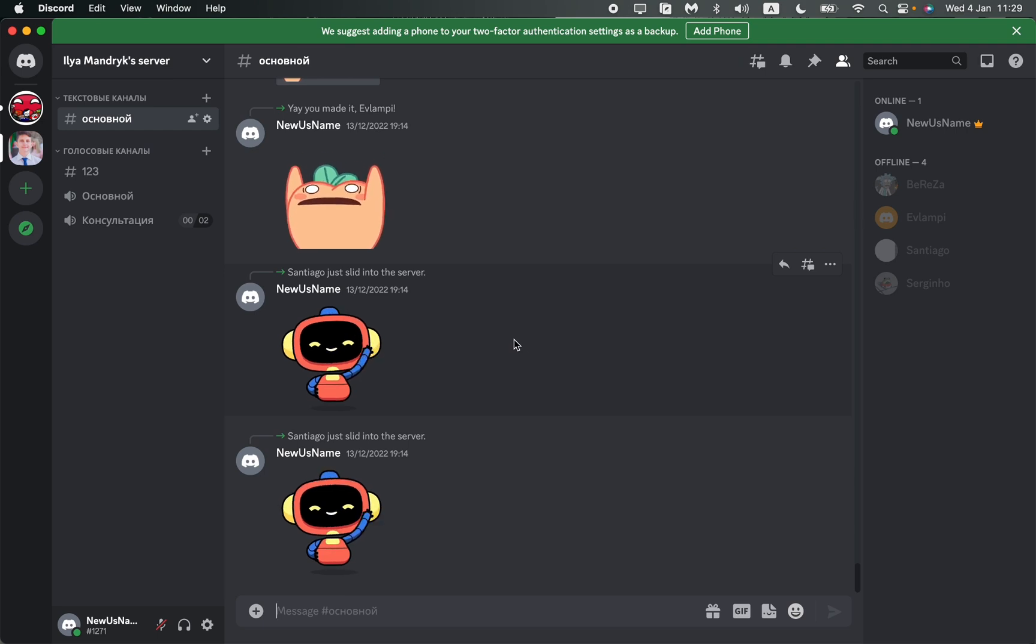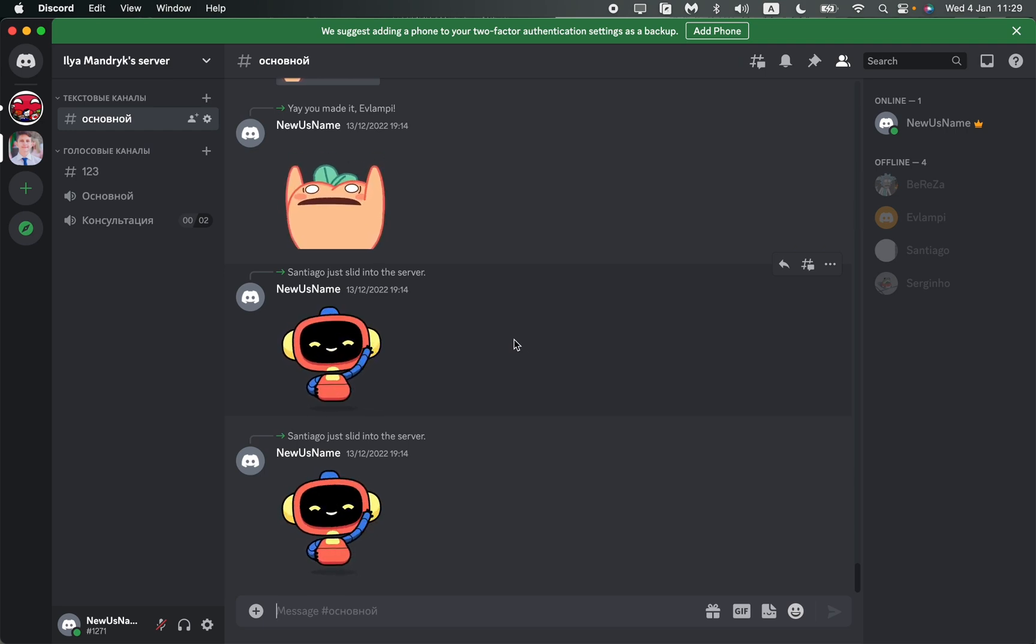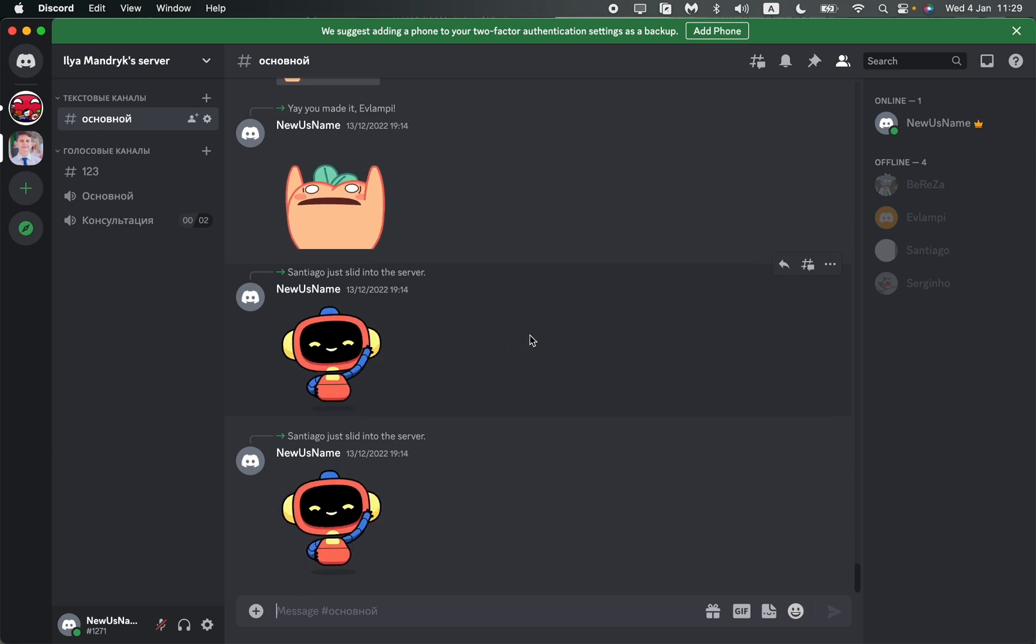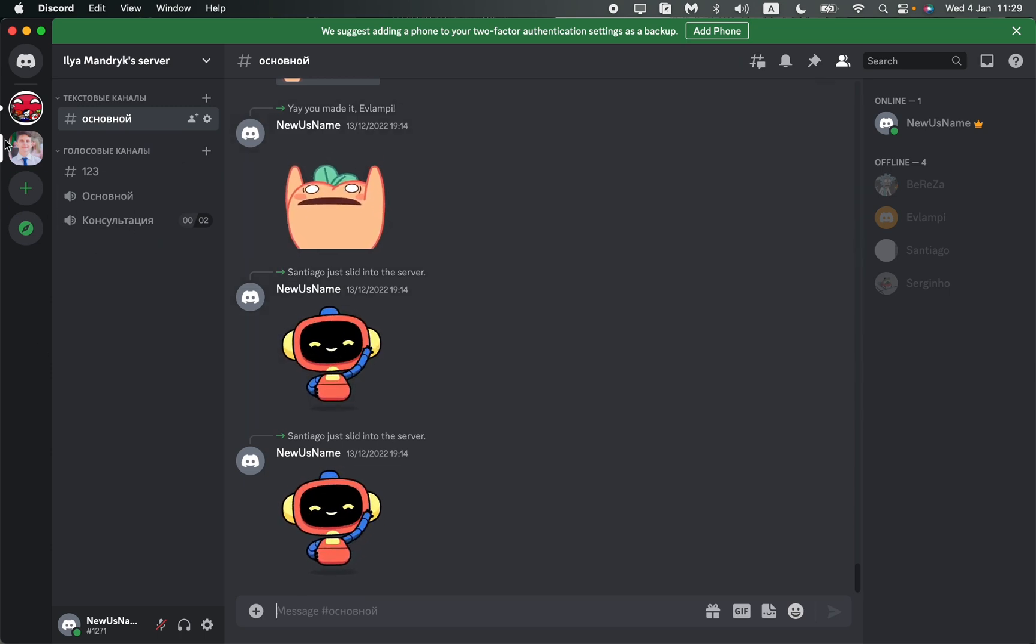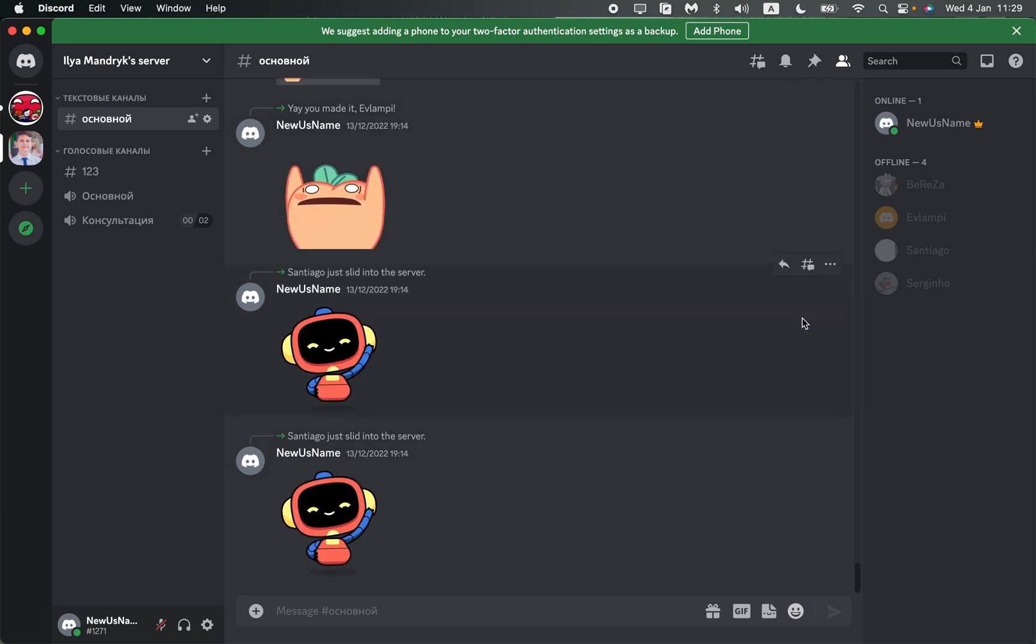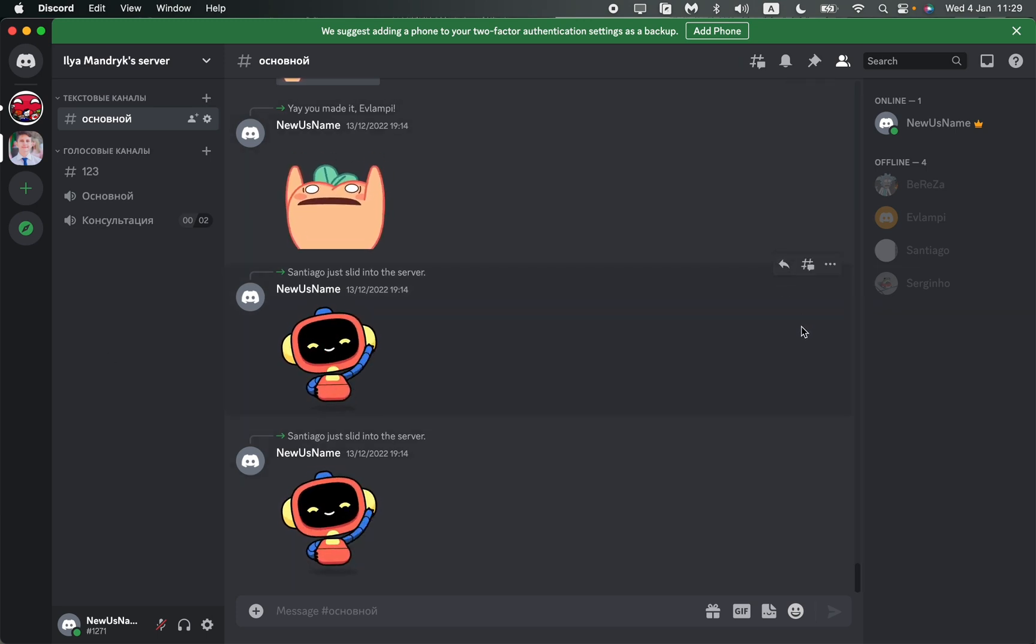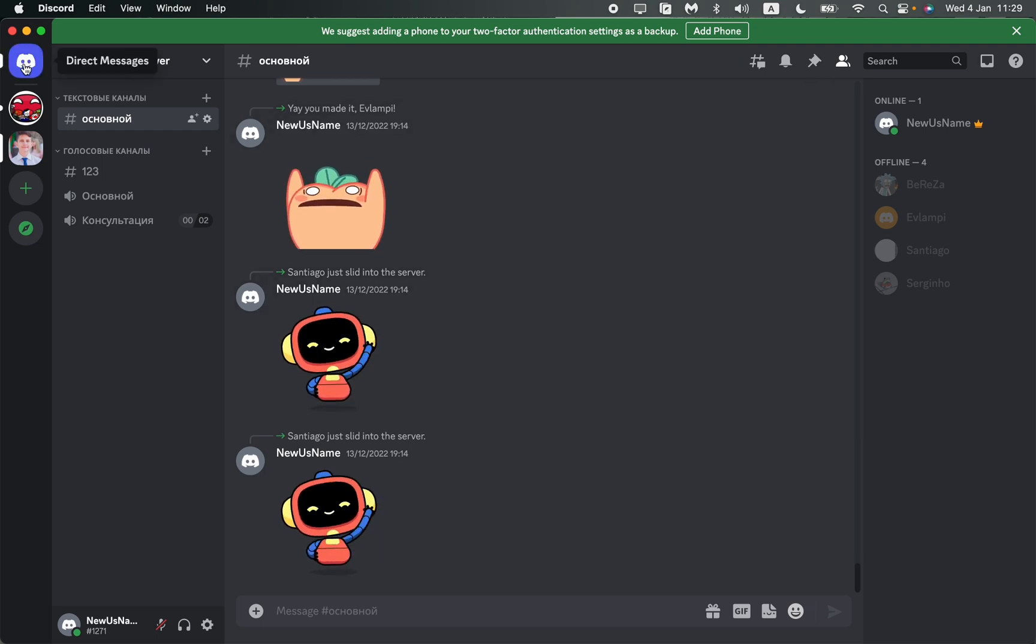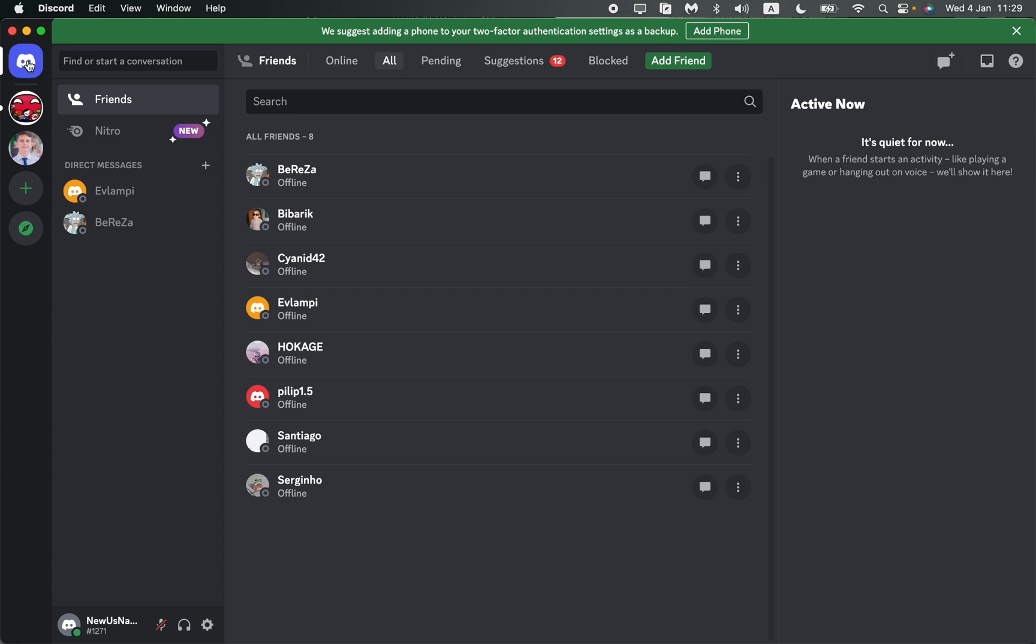First, open the app. After that, we need to go to direct messages. As you can see, I'm currently on a server in the text channel, so I don't have access to my friends list. To find my friends, I need to find the direct messages button in the left top corner and click on it.